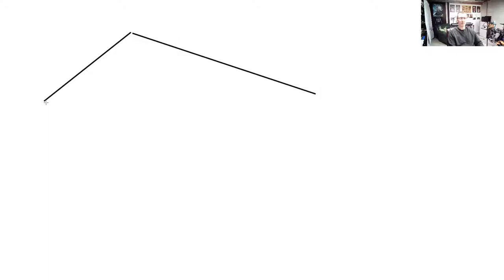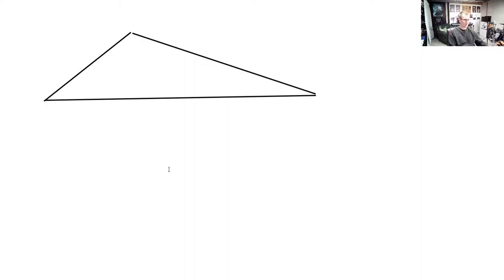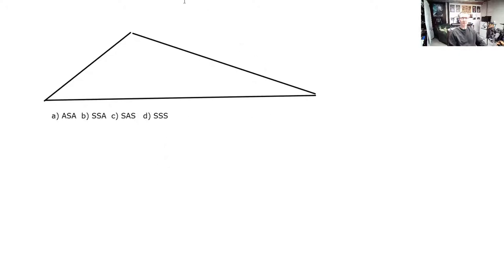I'm trying to draw something that's pretty obviously not a right triangle. We're going to be using three little initializations today. The first one is angle-side-angle, ASA. The second one is side-side-angle. The next one is side-angle-side. And the last one is side-side-side.